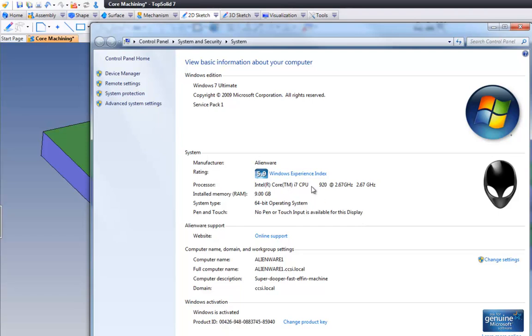It's an i7 processor, 920, which is a 2.67 GHz processor. There's 9 GB of RAM. Obviously, it's Windows 7 64-bit. Graphics card-wise, it is a standard GeForce graphics card. It's nothing special. It's a gaming card, in fact.